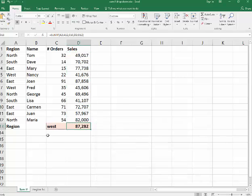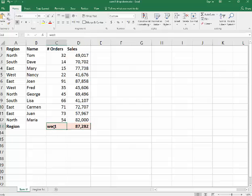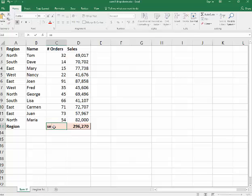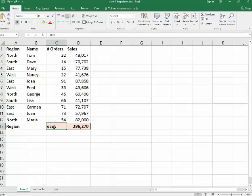If I go in here and I type in east, it gives me those numbers. If I do SE for southeast, it's going to give me nothing.